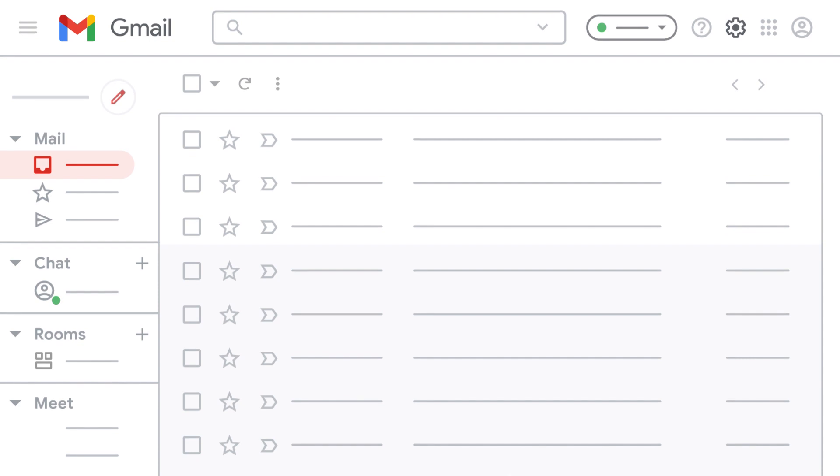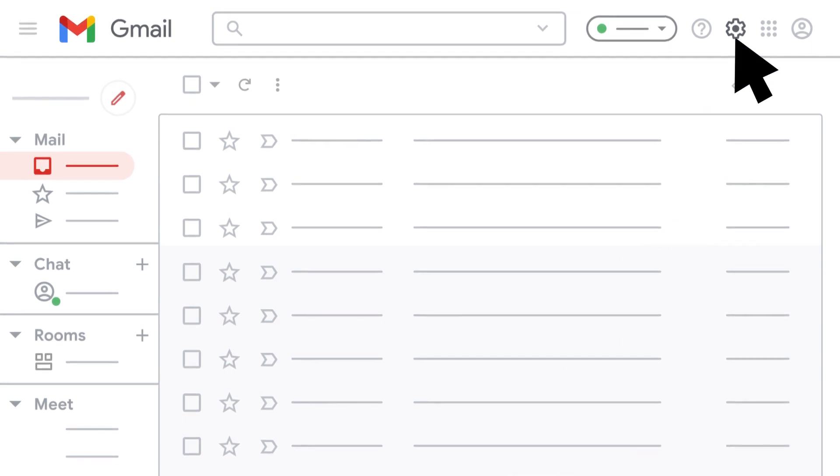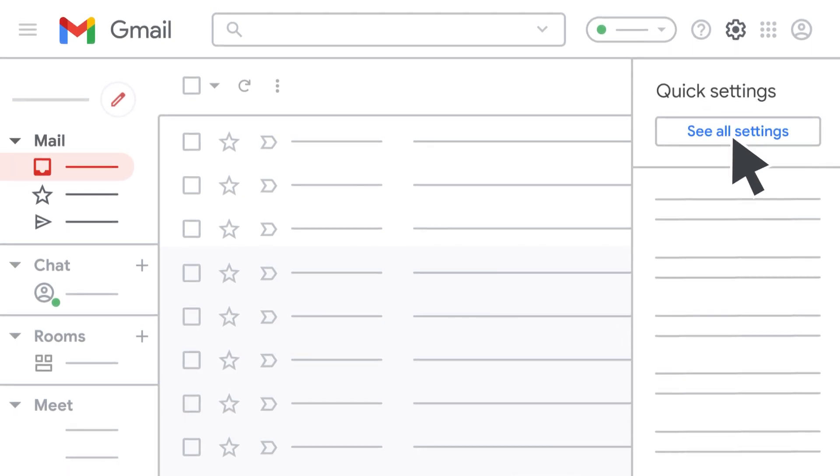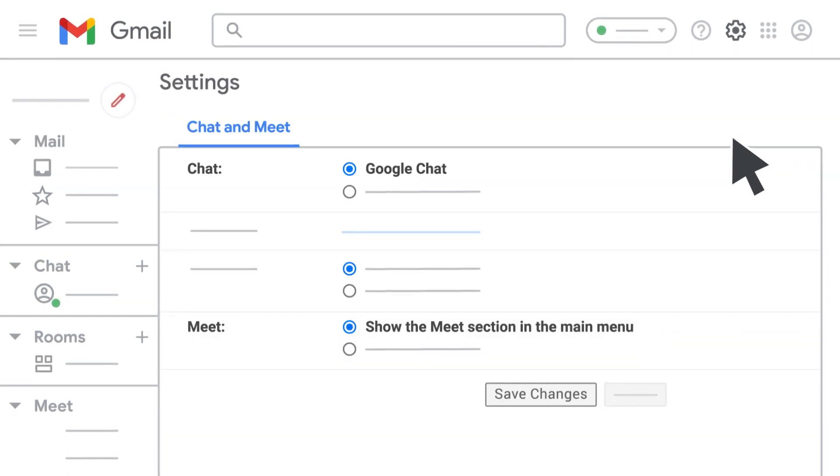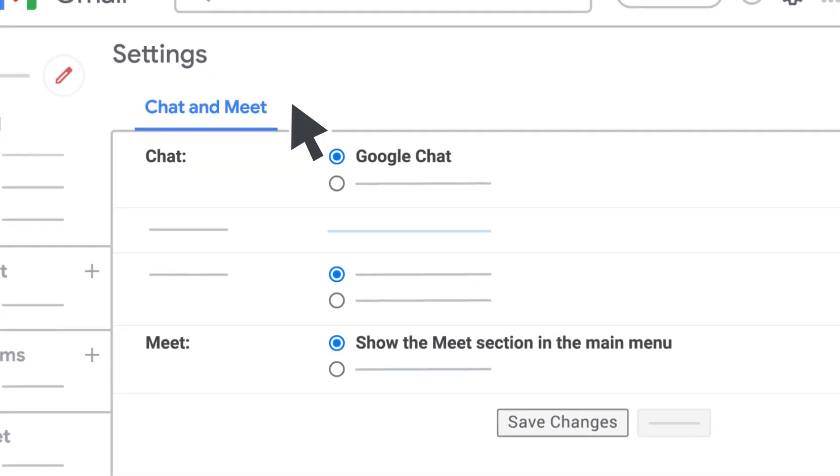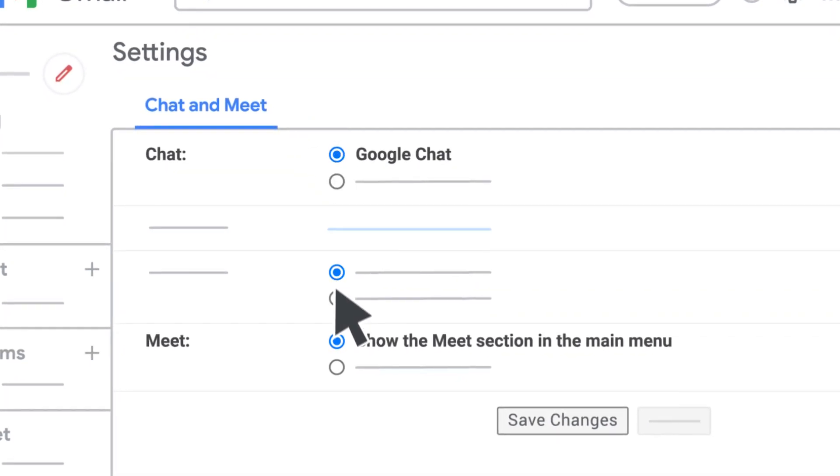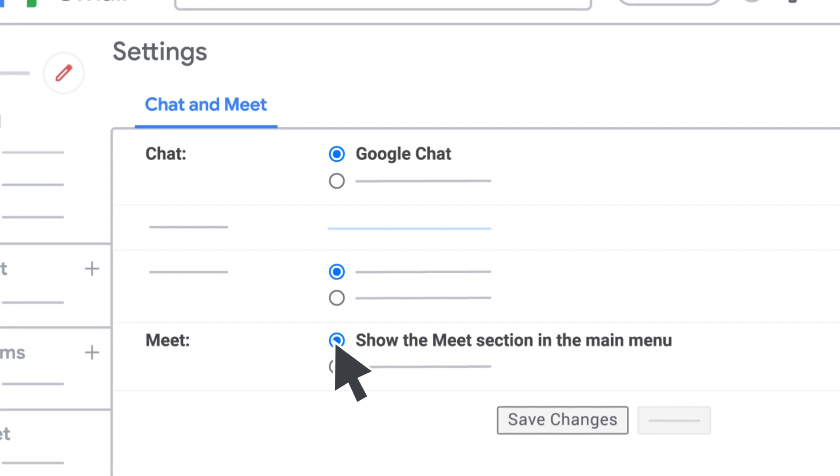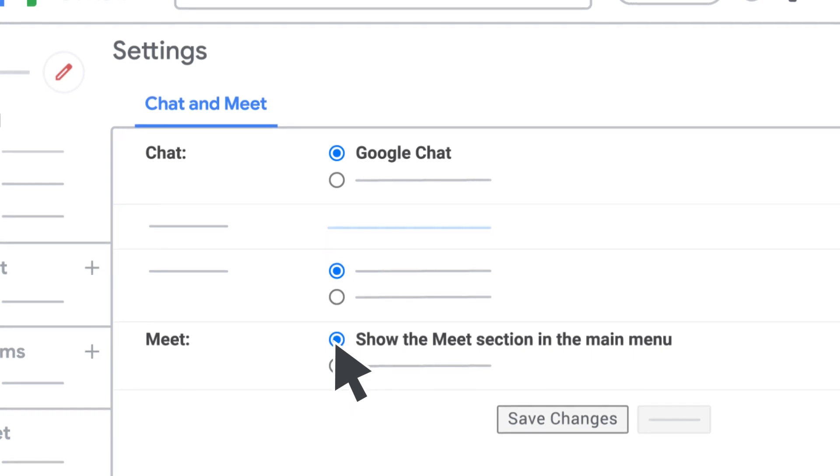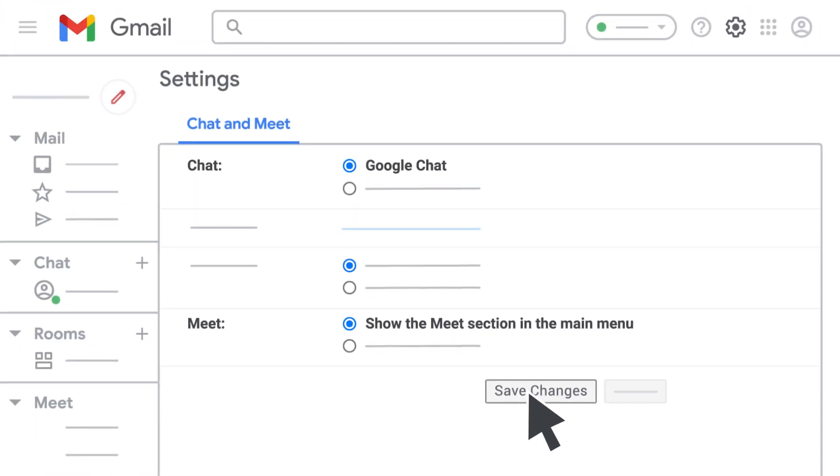For Gmail on the web, instruct your users to click Settings, See All Settings, and at the top, select Chat and Meet. Next, they'll need to make sure Google Chat and Show the Meet section in the main menu are selected. If they make any changes, click Save Changes.